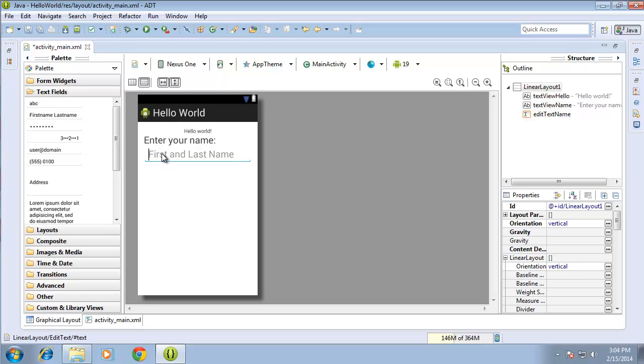Now I've designed the layout of my Android application, and in the next video we're going to begin working on the code for these particular objects that I have here on my layout.